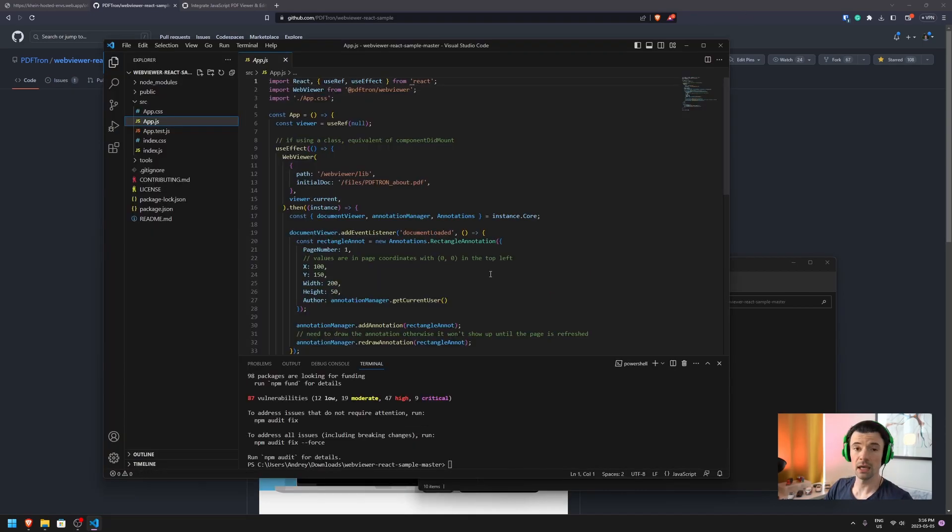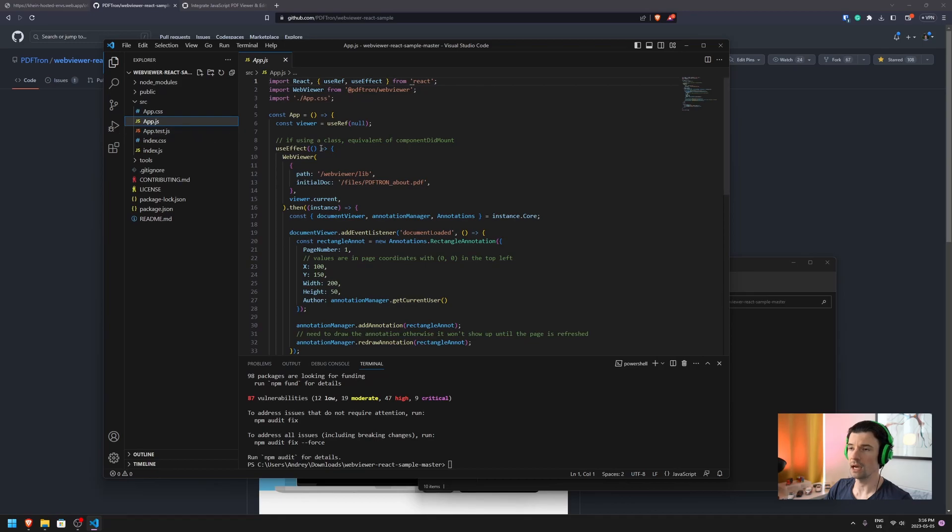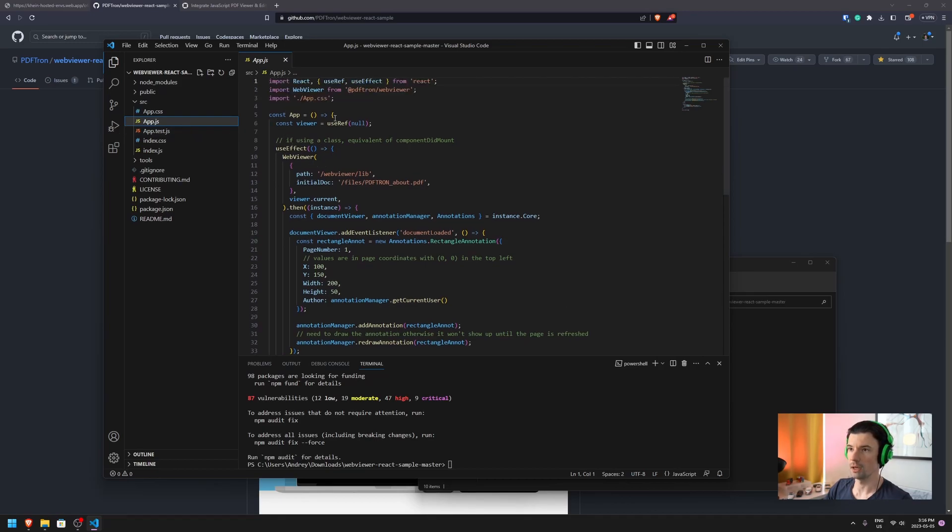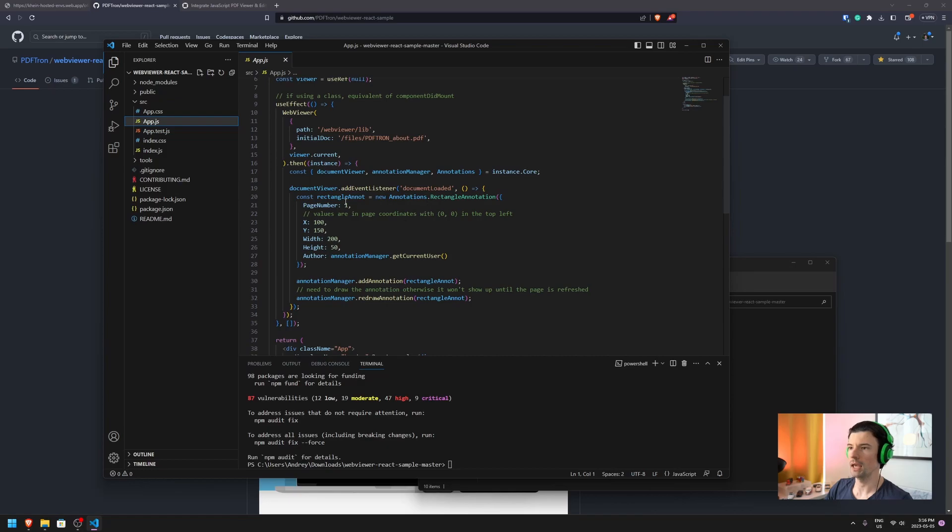Now that I pulled it in, I can navigate to src/app.js. As you can see here, it's a simple app. Inside our first useEffect that runs on initialize, it instantiates WebViewer and loads a specific document.